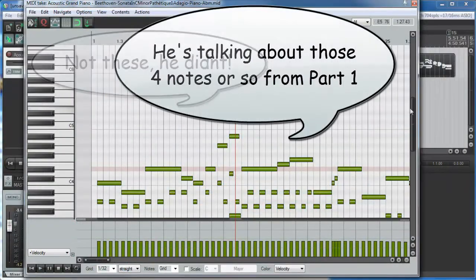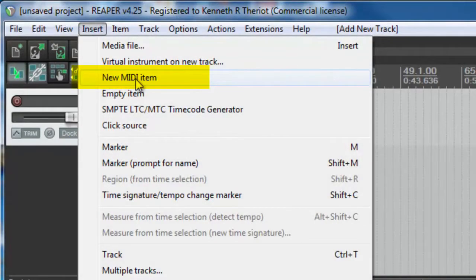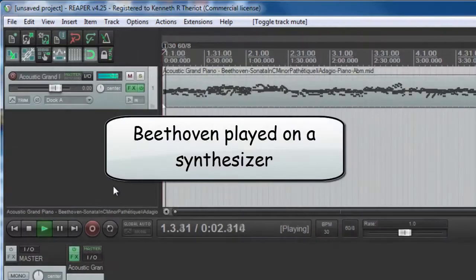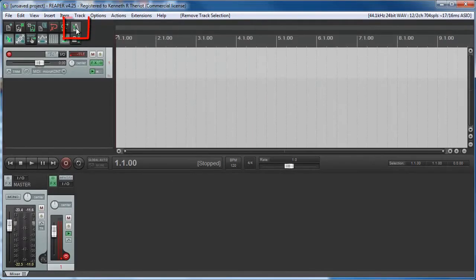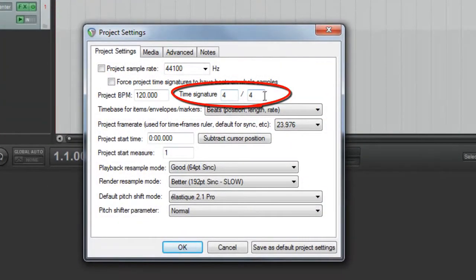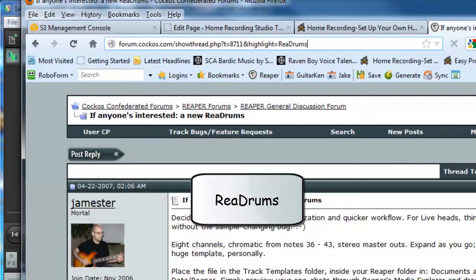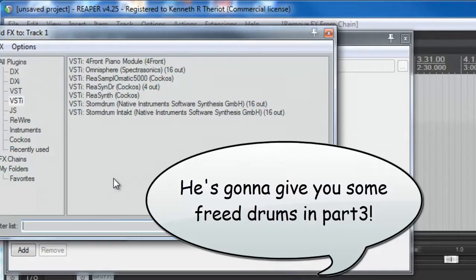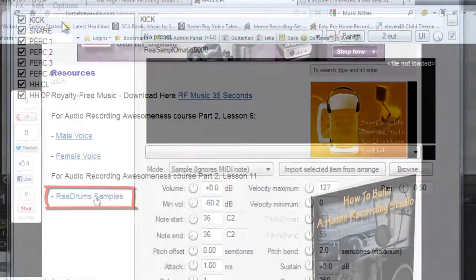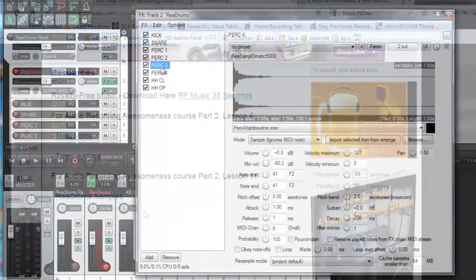Then you'll learn how to edit and create your own MIDI files, change out instruments on an existing MIDI track — where you'll hear a Beethoven piece played on a trippy synthesizer, just for academic purposes — how to use Reaper's metronome and project settings to change tempo and time signatures, and how to add drum sounds to your tracks using a virtual drum program as well as Reaper's ReDrums. As a bonus, since Reaper does not come with any drum samples, I will provide you with a set of drum kit hits that you can use in ReDrums, and of course I'll show you how to use them.